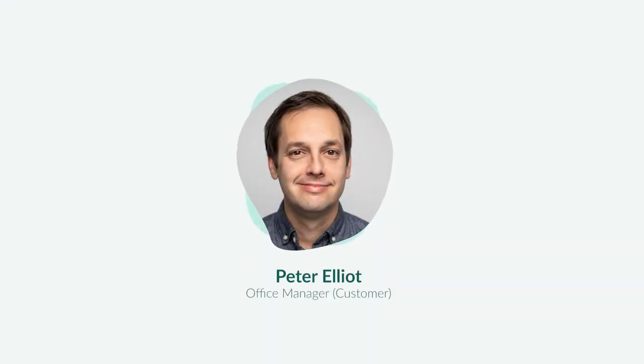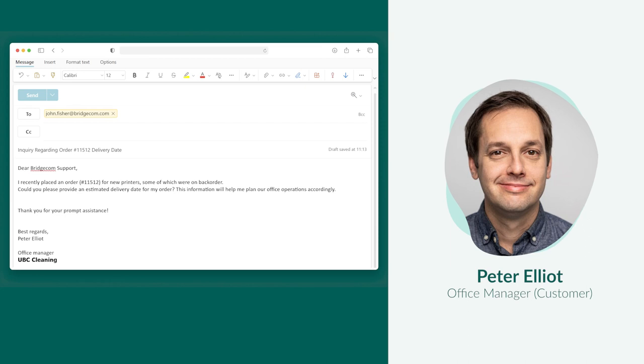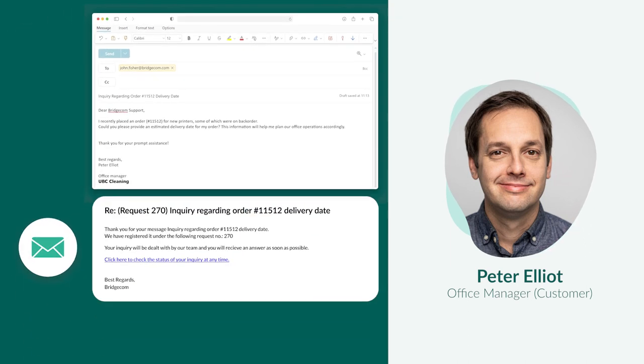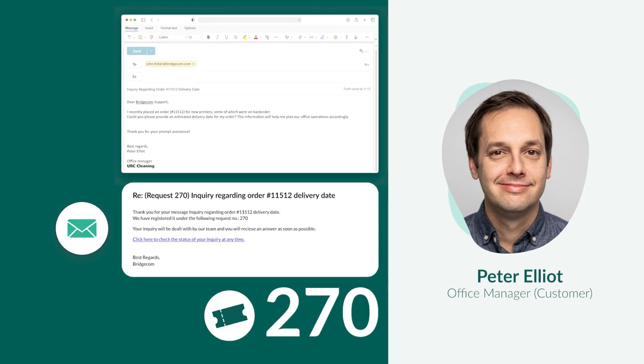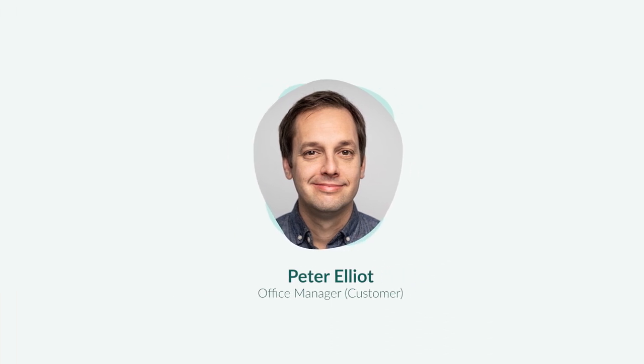Like Peter. Peter has questions about the delivery of his company's new printers, so he sends them an email. He gets an immediate response stating that his email has been received and assigning him a tracking number. Peter is now confident knowing that his questions will soon be answered.